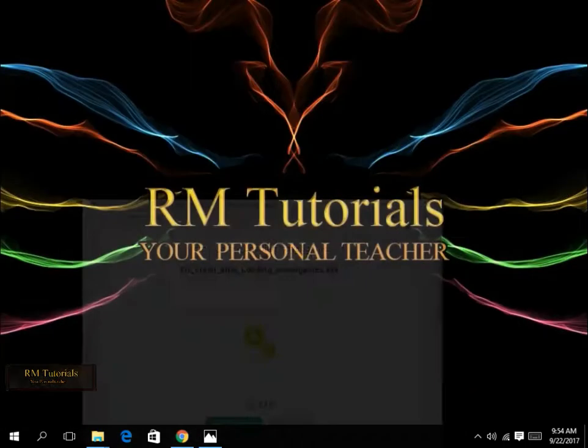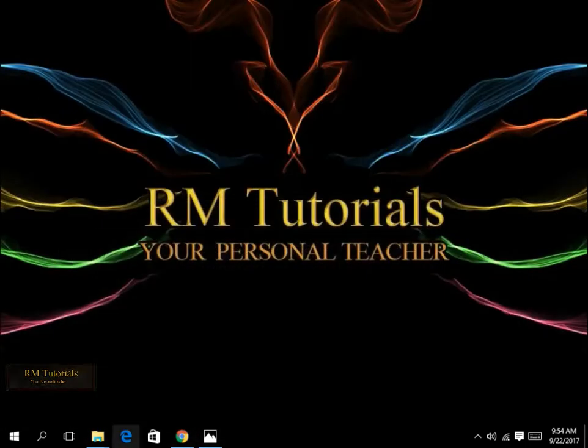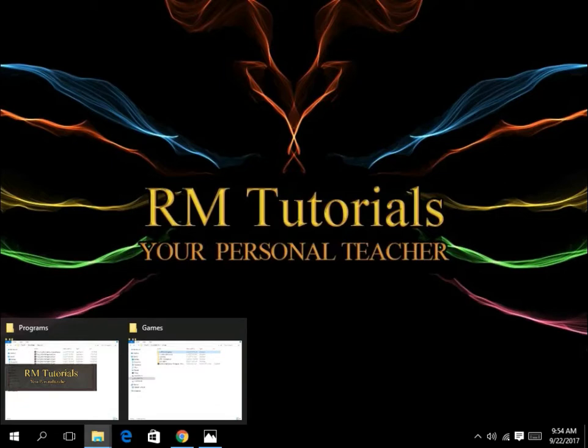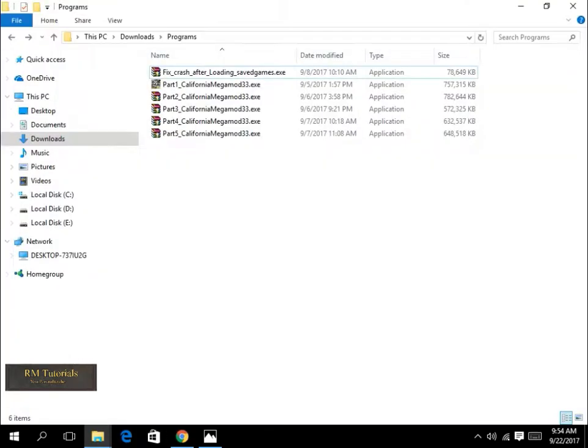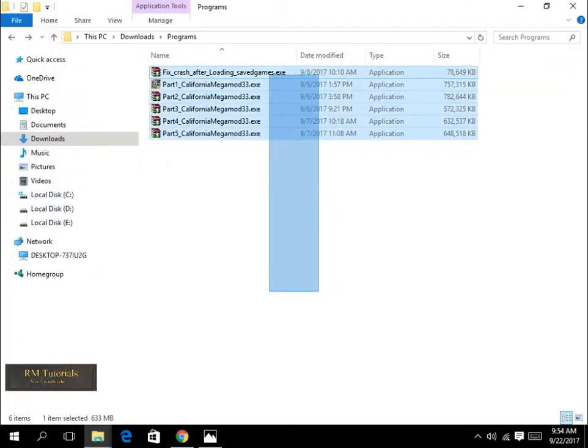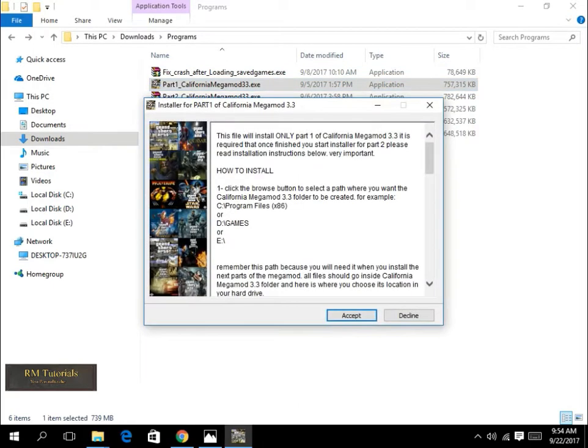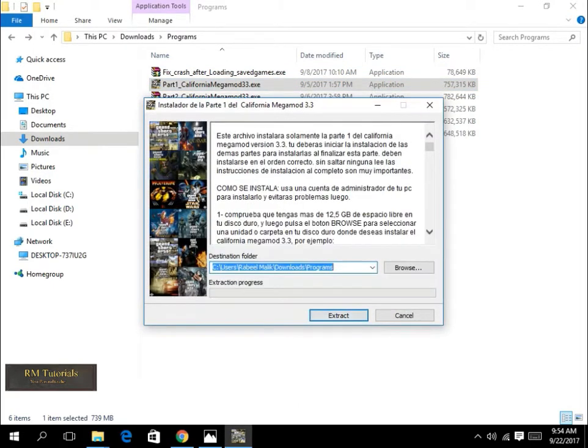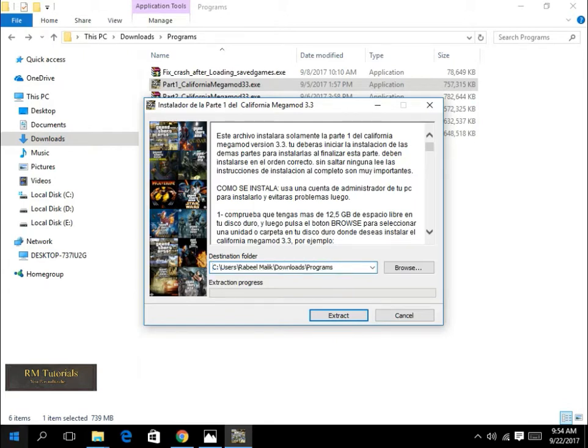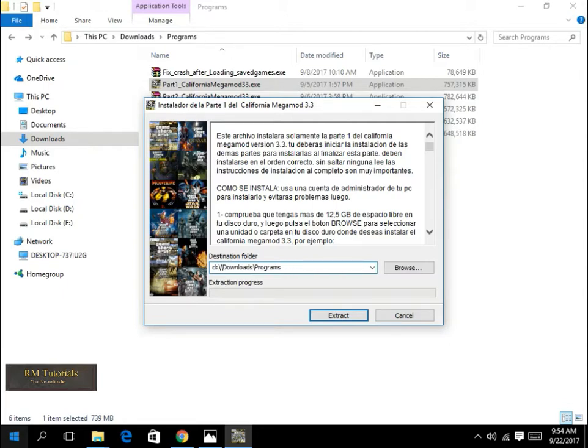So let's get started. First of all, after you have all the download files, you need to select the first part and click on install. You need to select a directory. In this case, I will select a directory over here in games indeed.